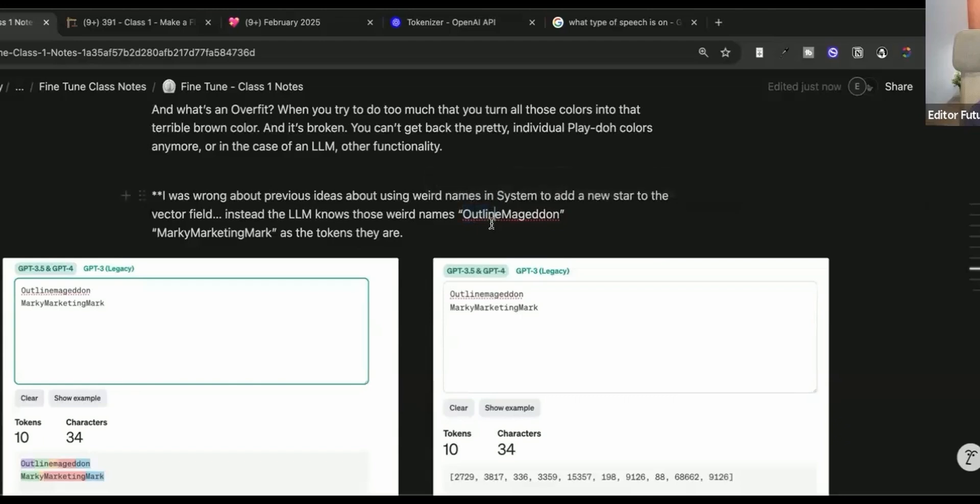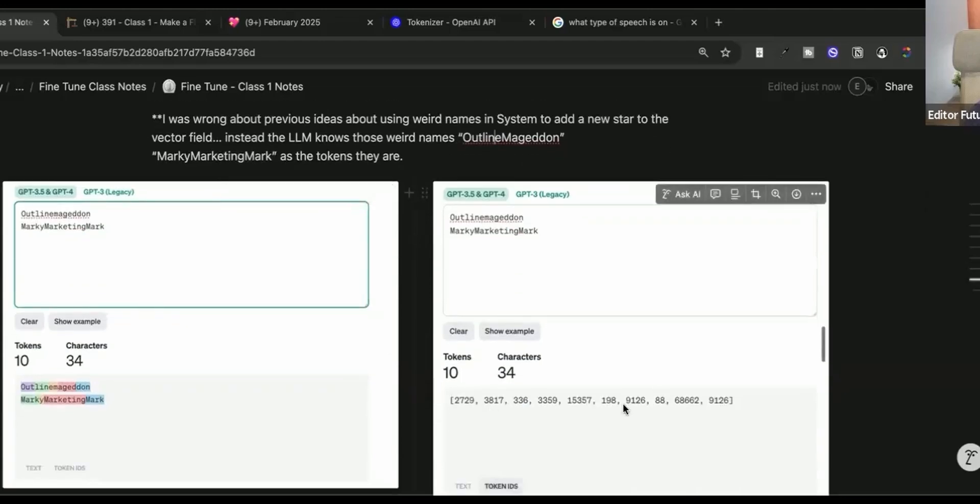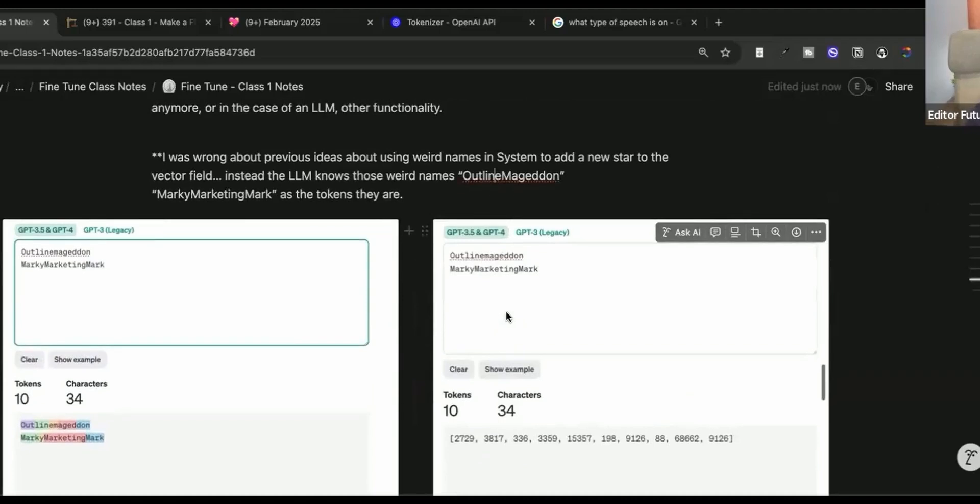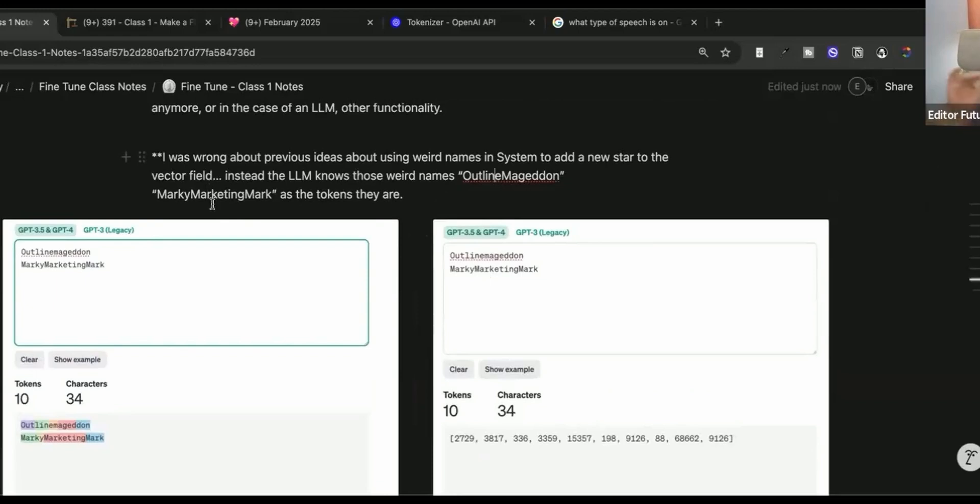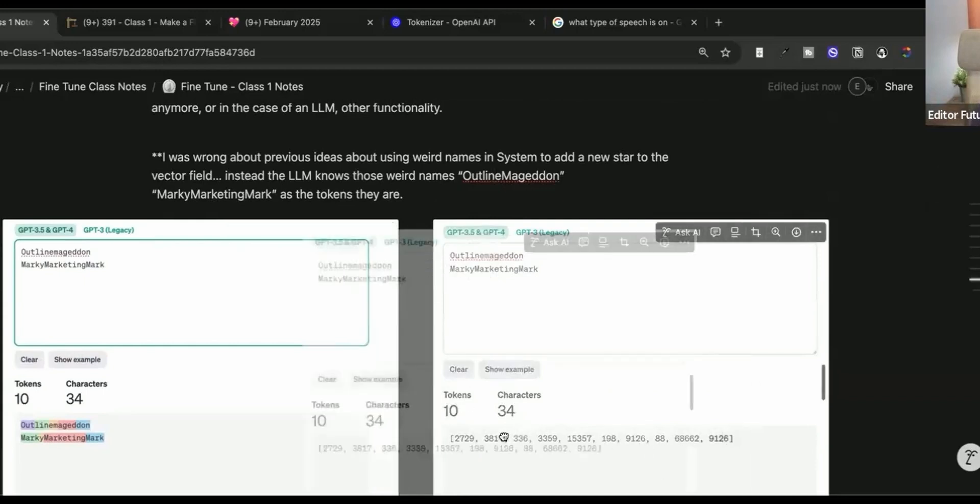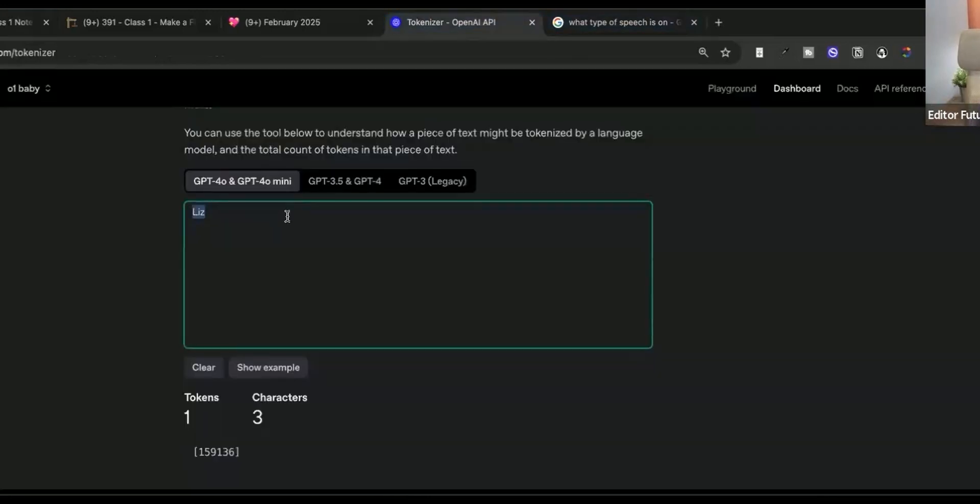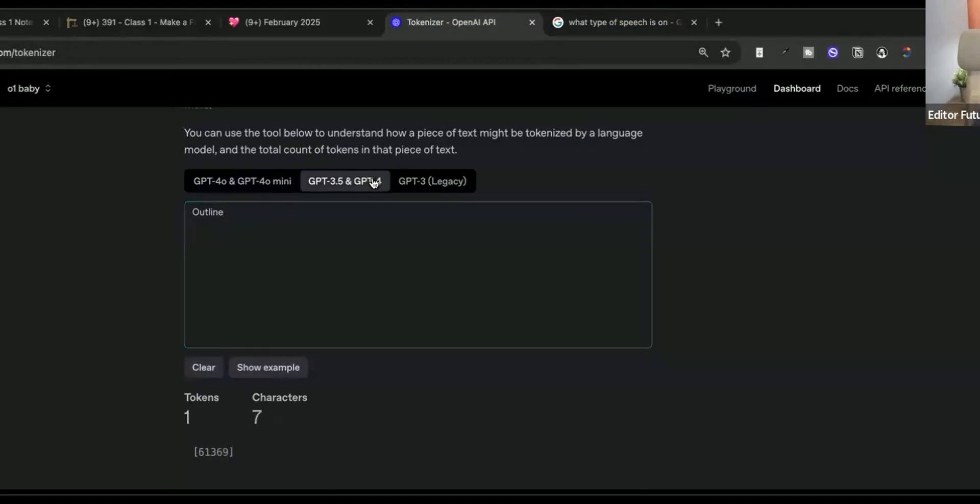So why do we use strange weird names like Outline Mageddon? Well, because if it's tokens, if there's not something for the name of what we're doing, when we're giving it these unique weird names, like Outline Mageddon or B-Markety, Marketing Mark, we are helping the LLM kind of create a new kind of relationship between those, that set of tokens and these tokens otherwise.